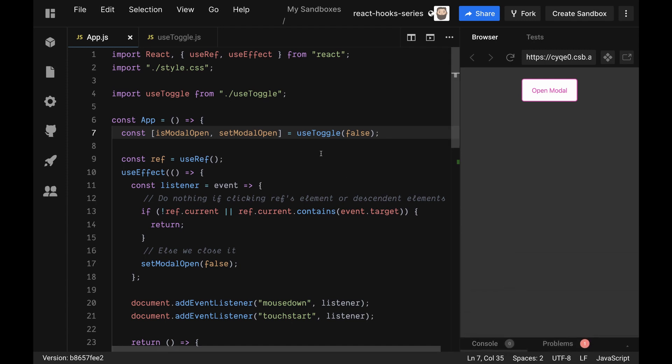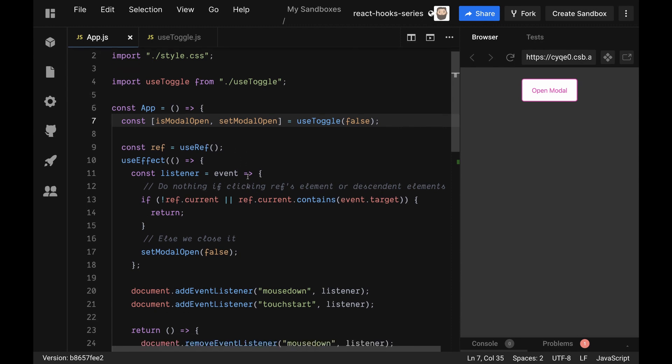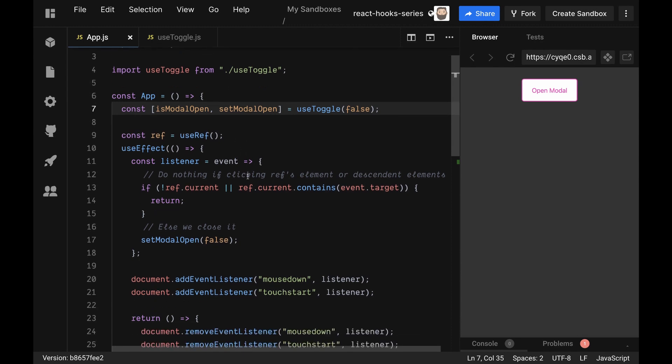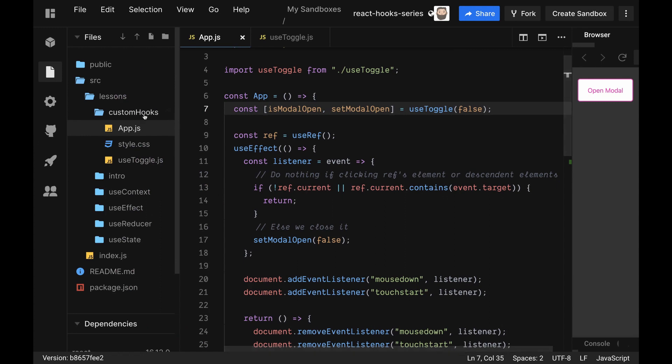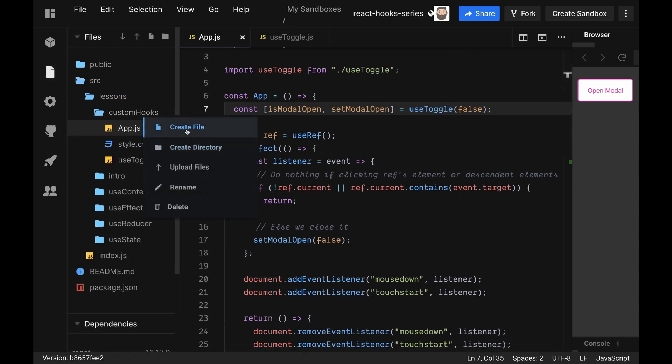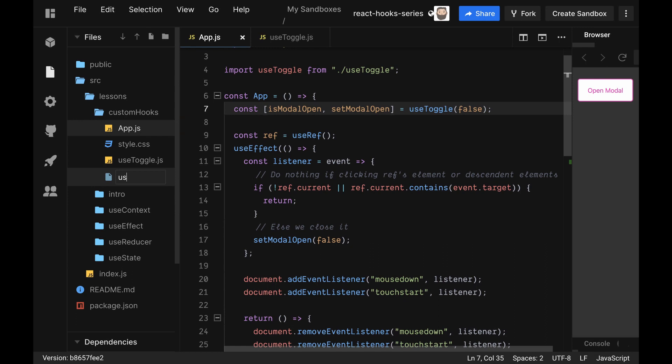We're going to move on to refactoring our useEffect back out. So this is going to be a little bit more interesting. We're going to call this hook, and we'll make a new file for this one. We're going to call this useOnClickOutside because we want to track if we're clicking outside.